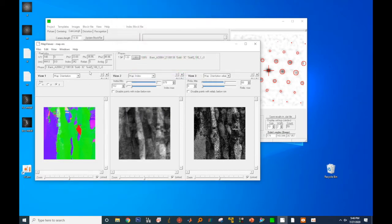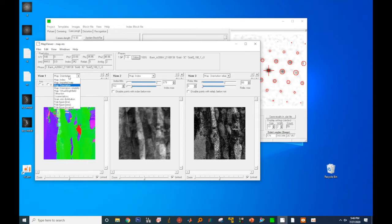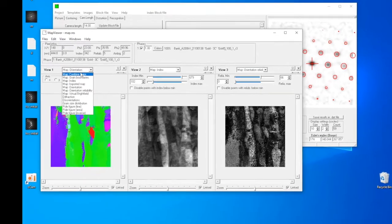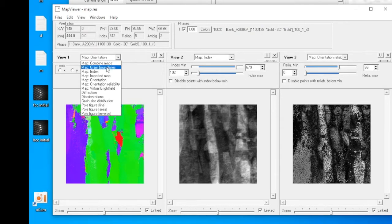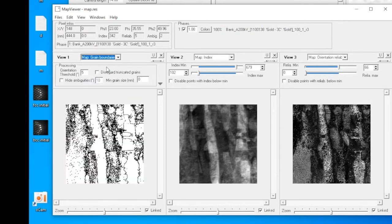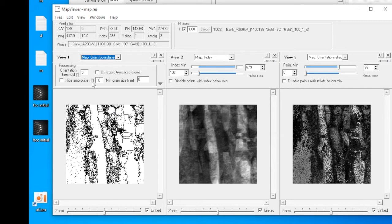With the NanoMegas PED system, you can do a lot more than orientation mapping. Click on the drop-down menu. You will have a lot of options to choose from. We'll look at the combined maps later, but select the grain boundaries. Now you see the grain boundary map. You can decide the orientation threshold, minimum grain size, and whether you hide the ambiguity.